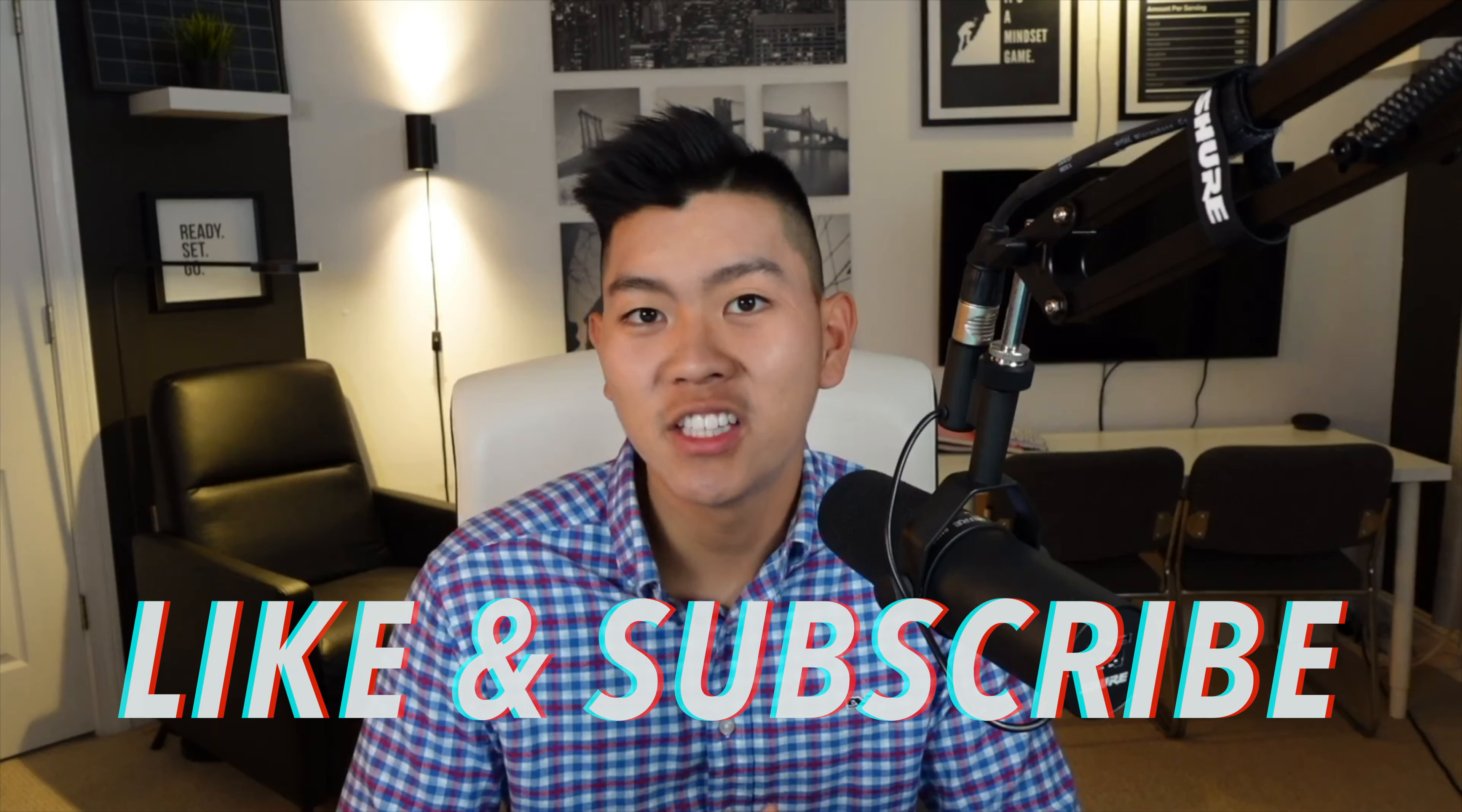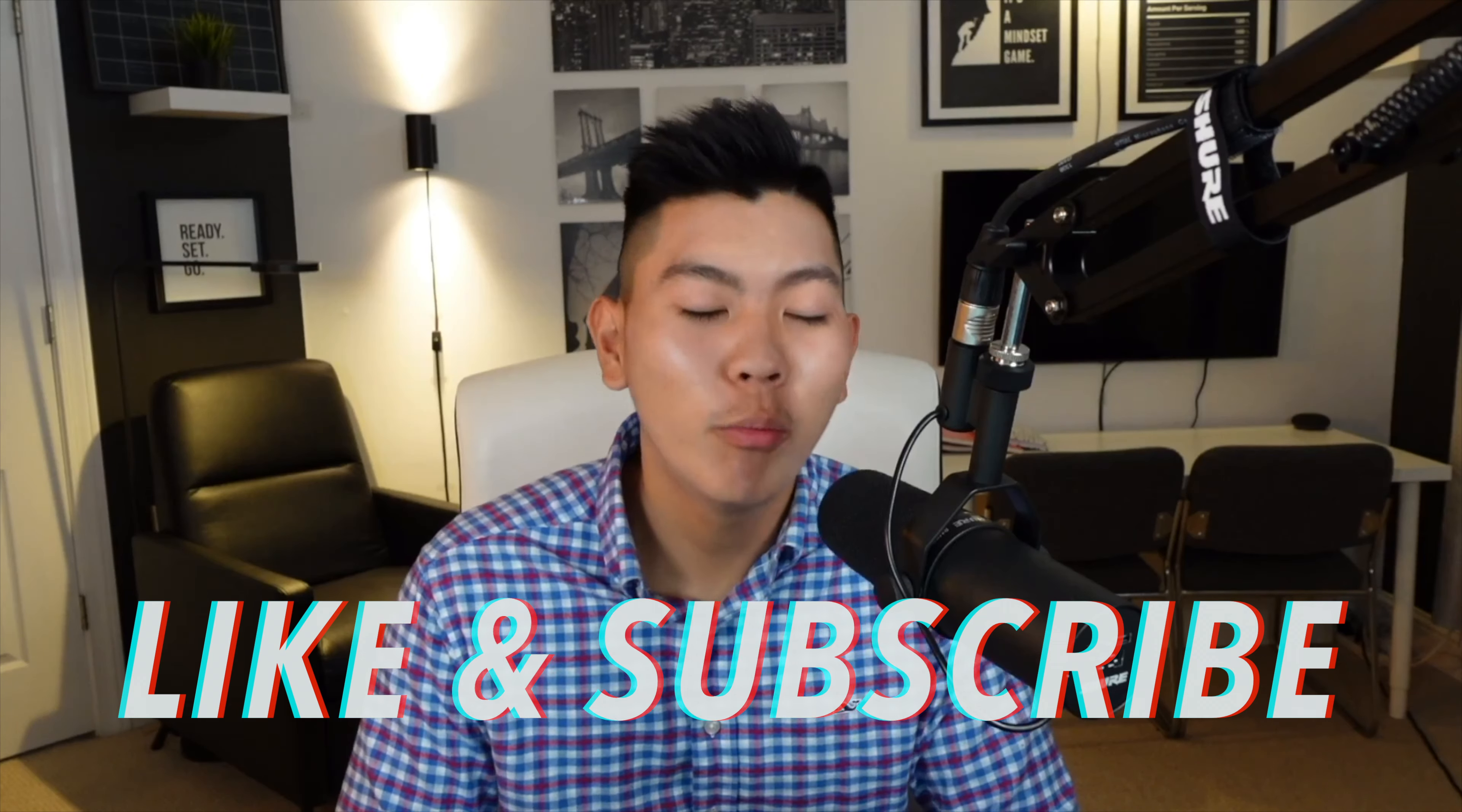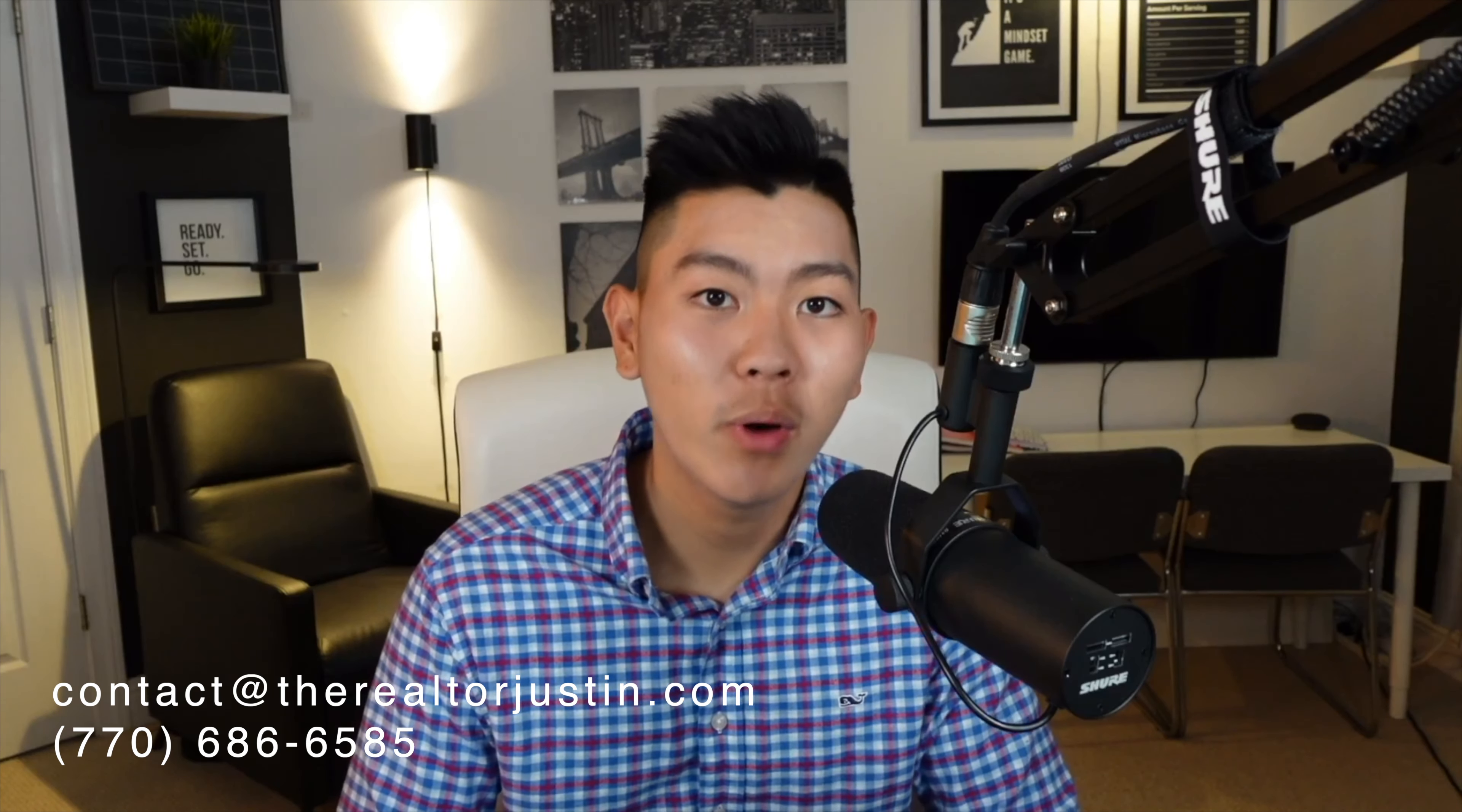If you guys like this type of video and you guys want more of the latest and updates of basically what's going to happen with the stimulus packages and more, make sure you guys like and subscribe to this channel. If you are looking to buy or sell a home here in Georgia, feel free to contact me as I can always help you out. And with that being said, guys, I hope to see you guys in the next video. Peace.